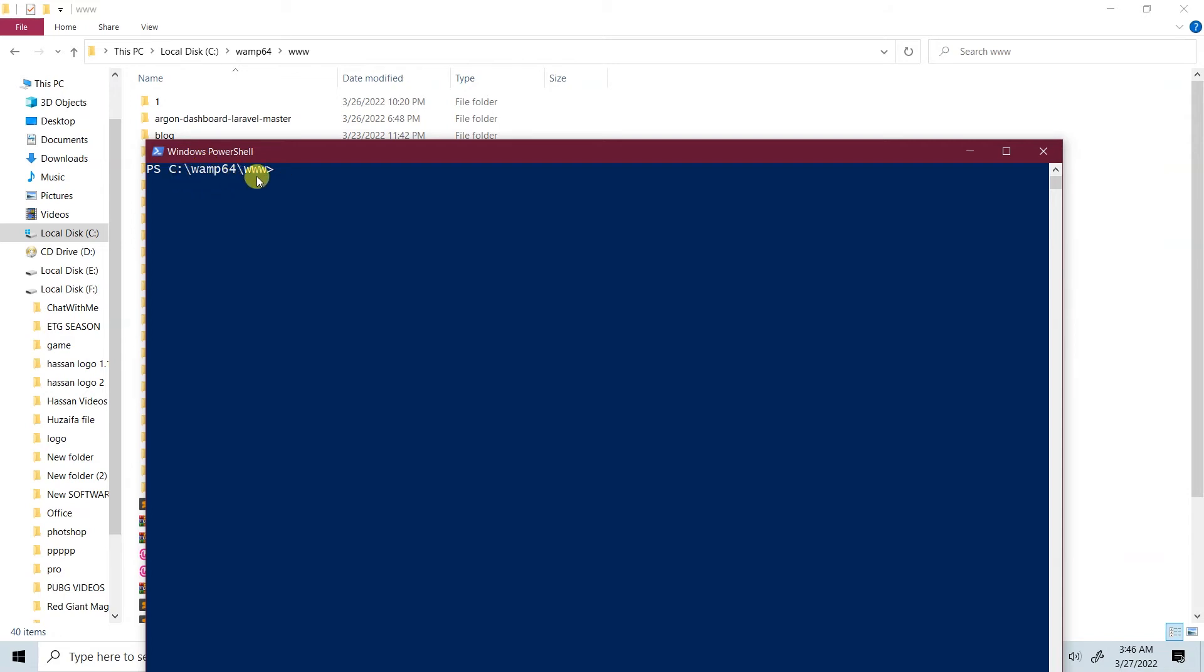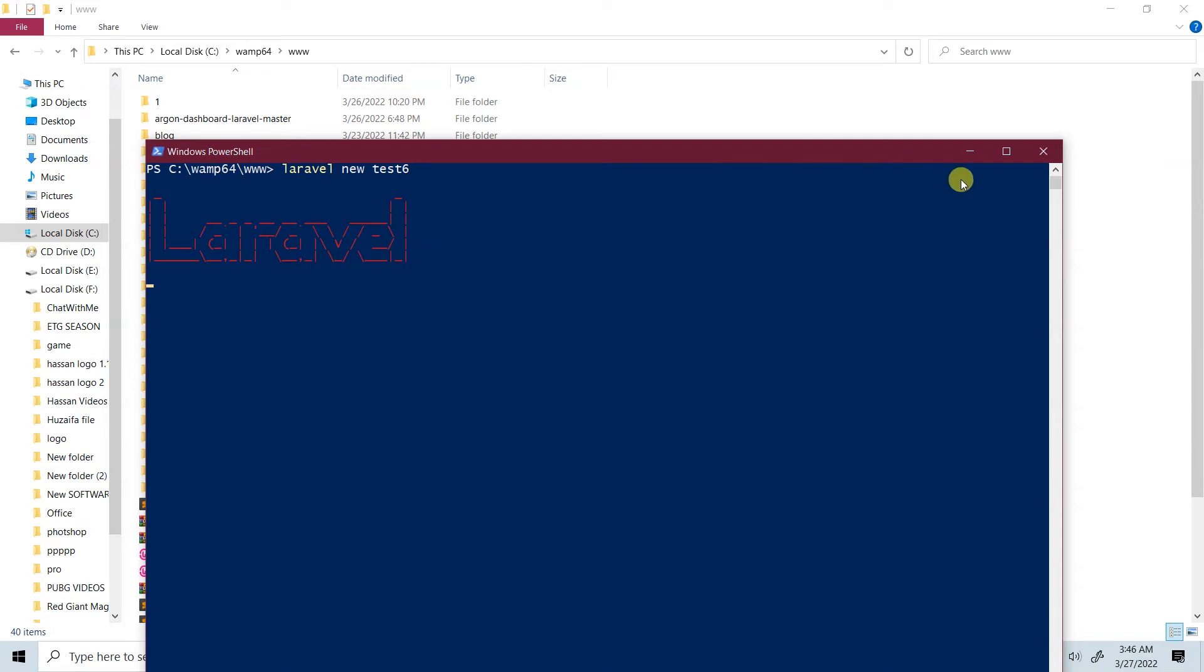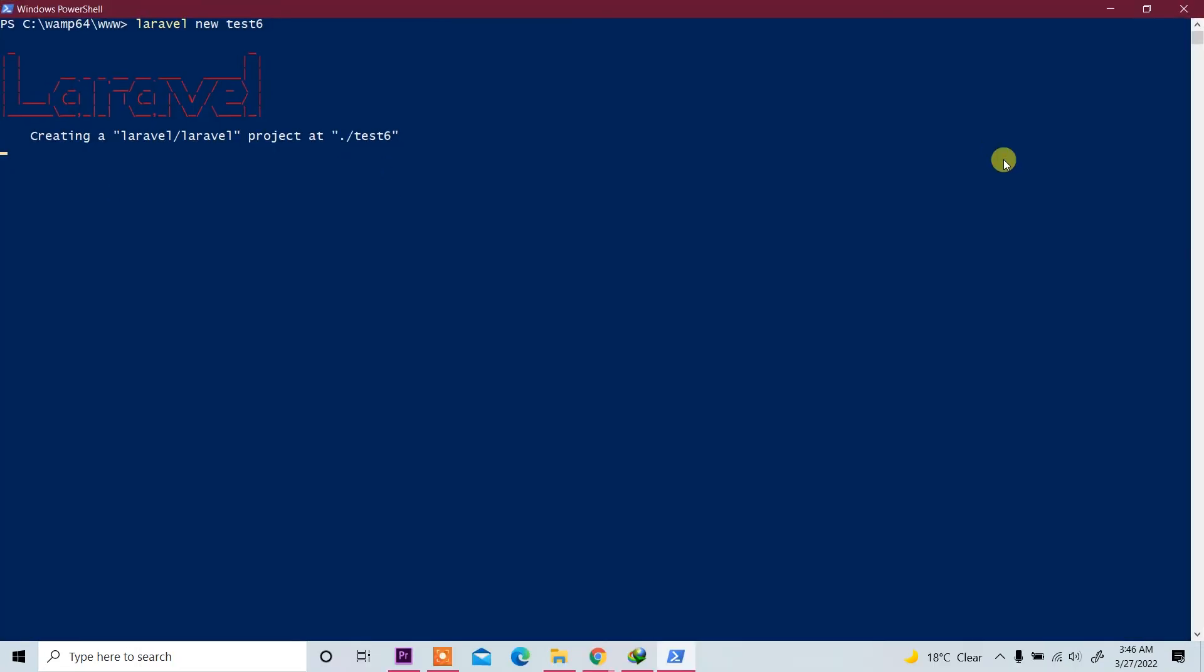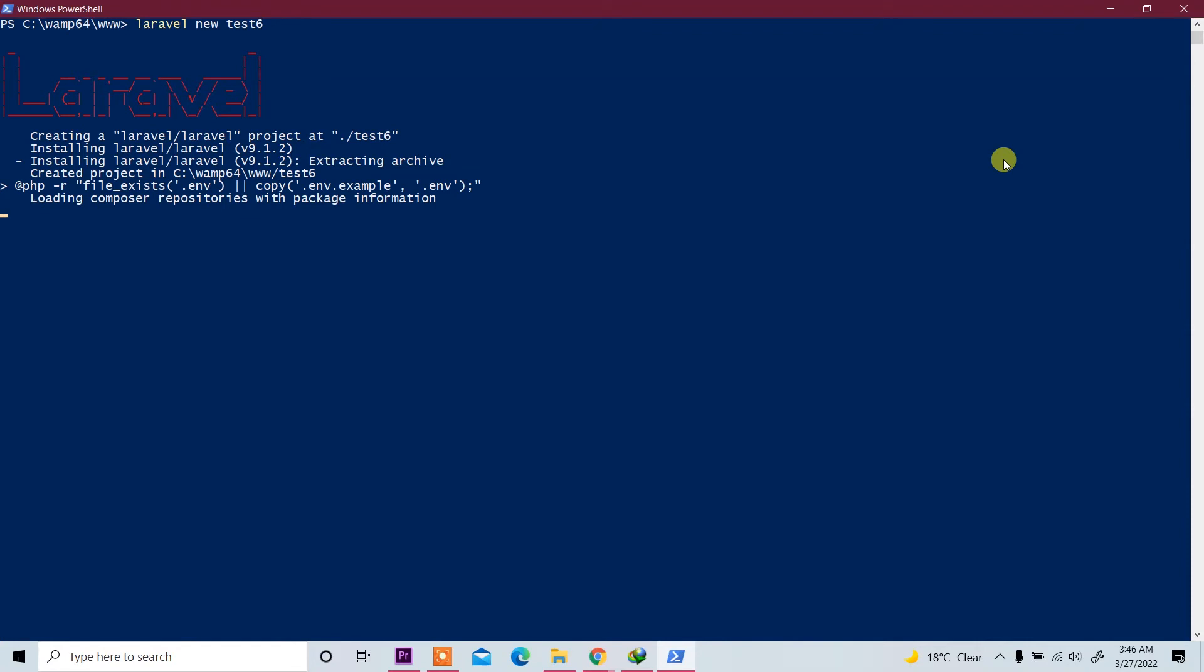We're already in WAMP64 and www folder. Now write here 'laravel new test6'. This is another project and now enter. Now installing Laravel again with PowerShell.